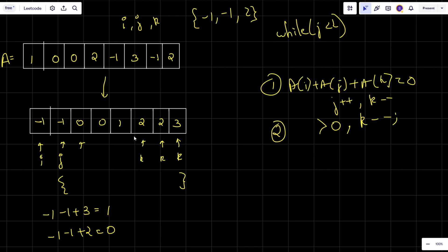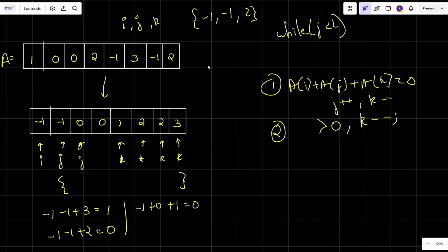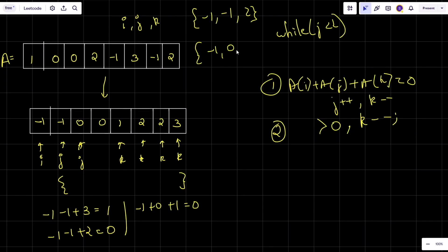After finding the triplet, j increments and k decrements. But since k was previously pointing to 2, and after decrementing it still points to 2 (a duplicate), I keep shifting k left until I get a different value. Now k points to 1, and j points to 0. The new sum is -1 + 0 + 1 = 0, so I find another triplet: {-1, 0, 1}. Again I increment j and decrement k.